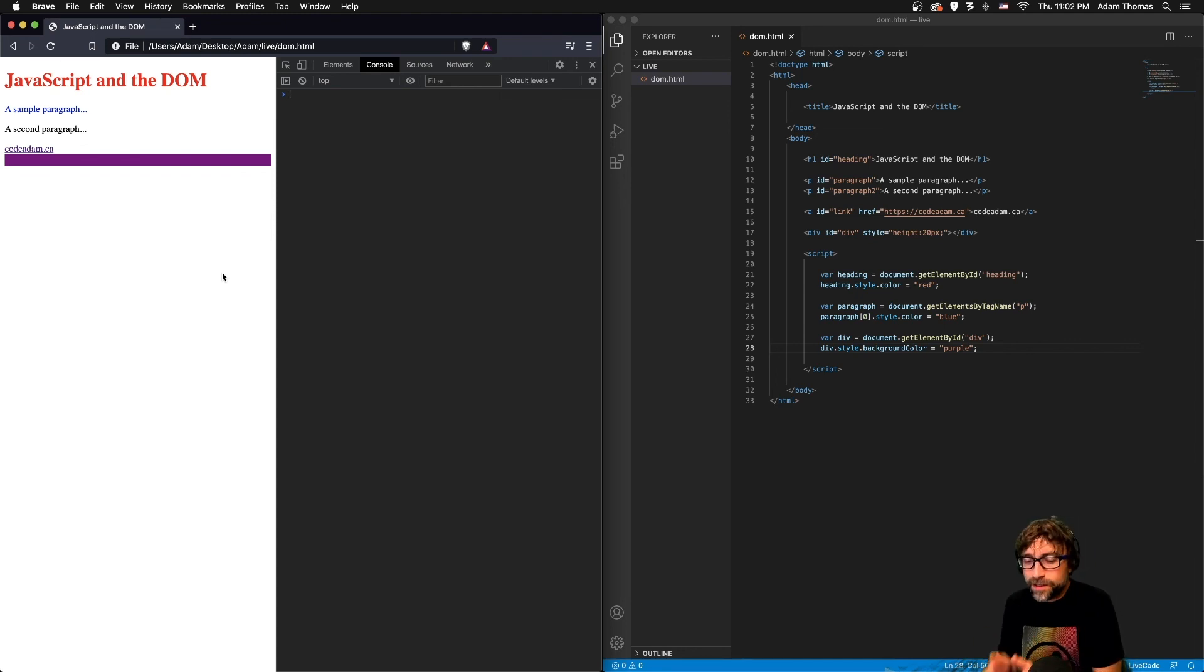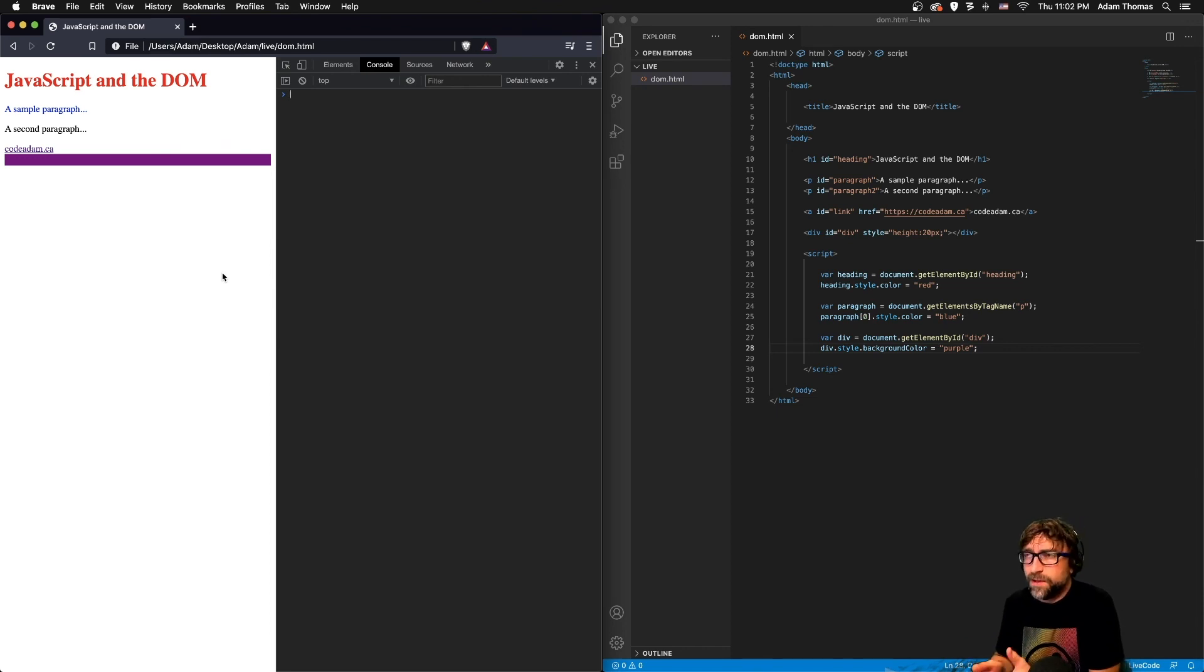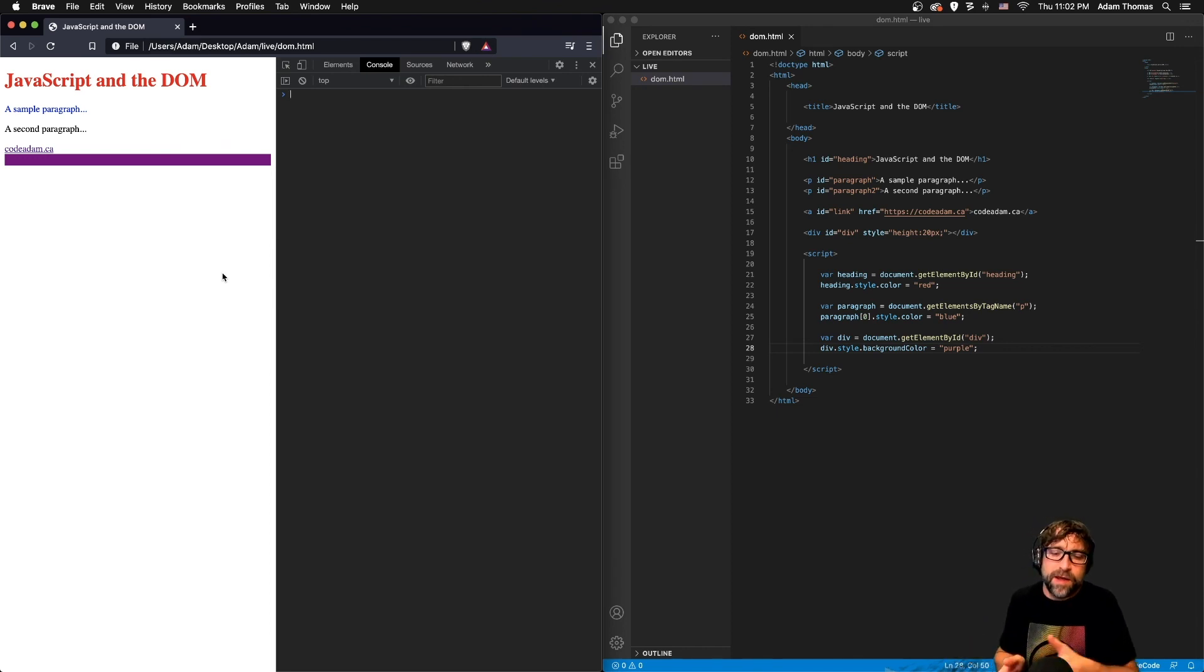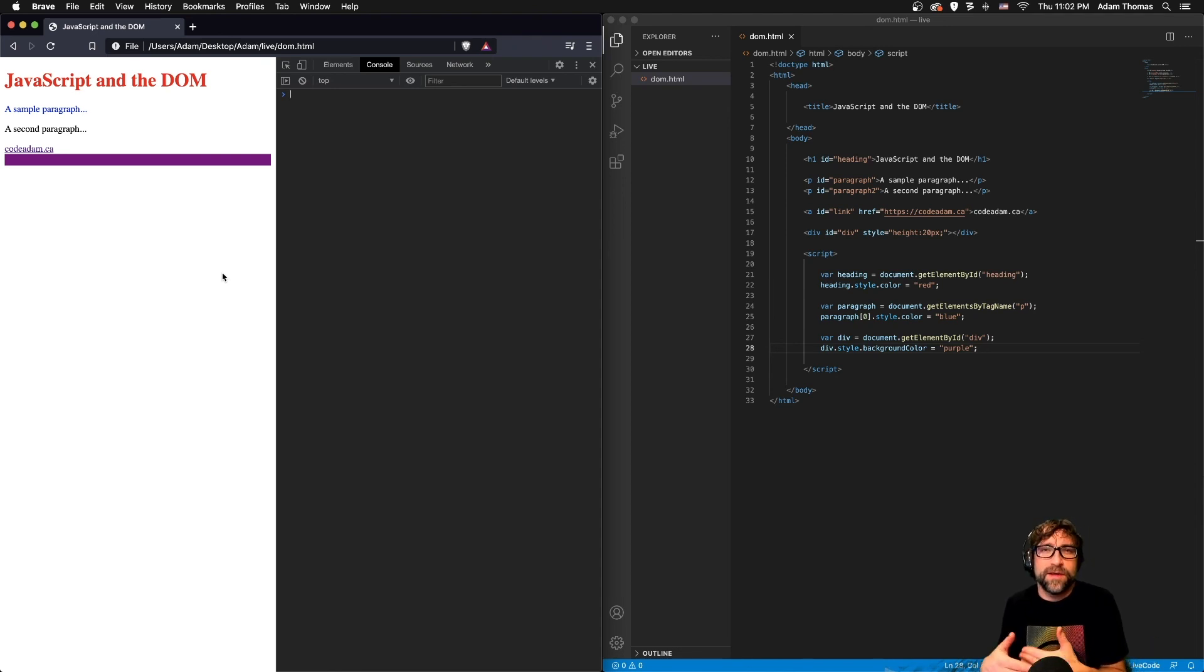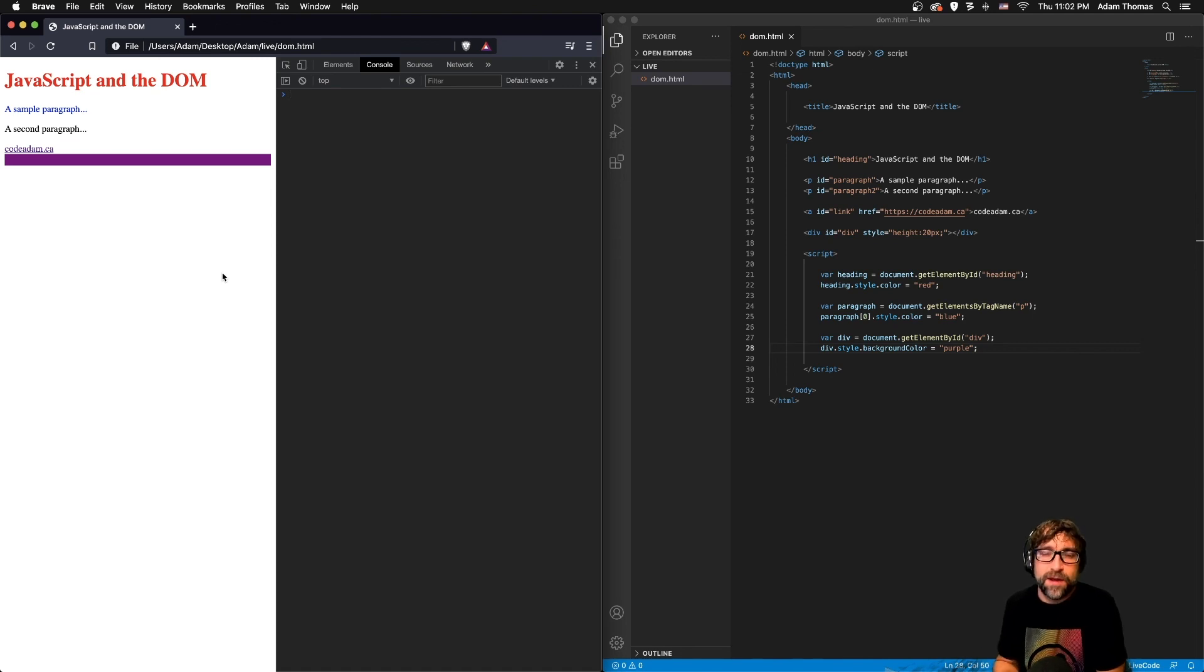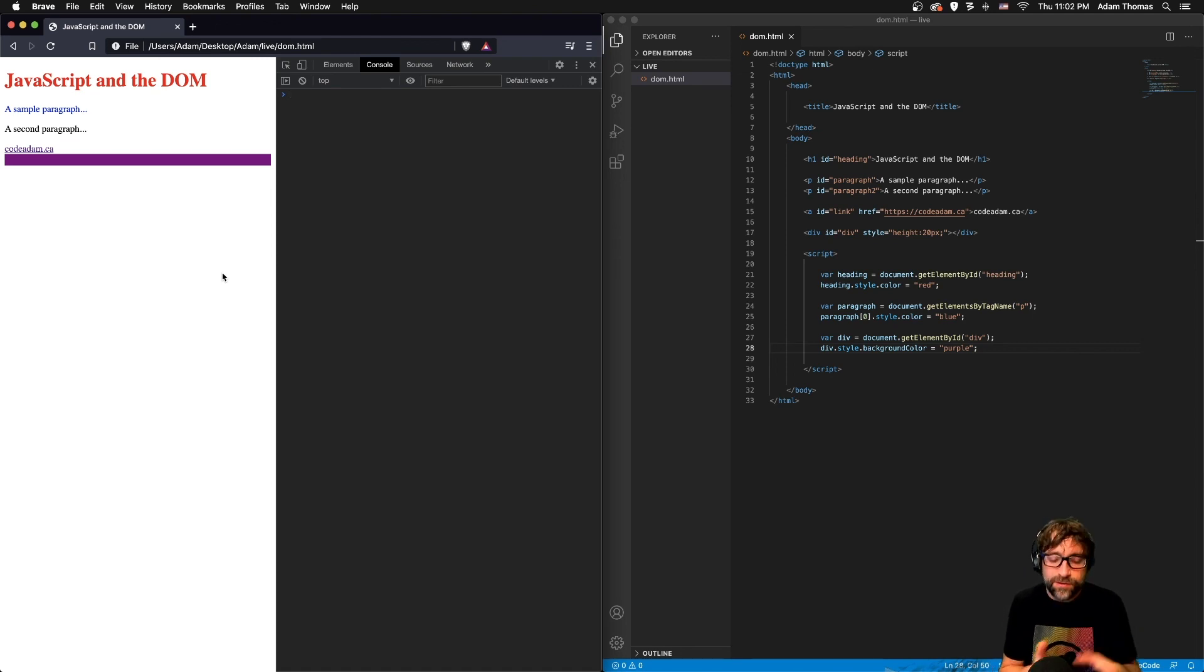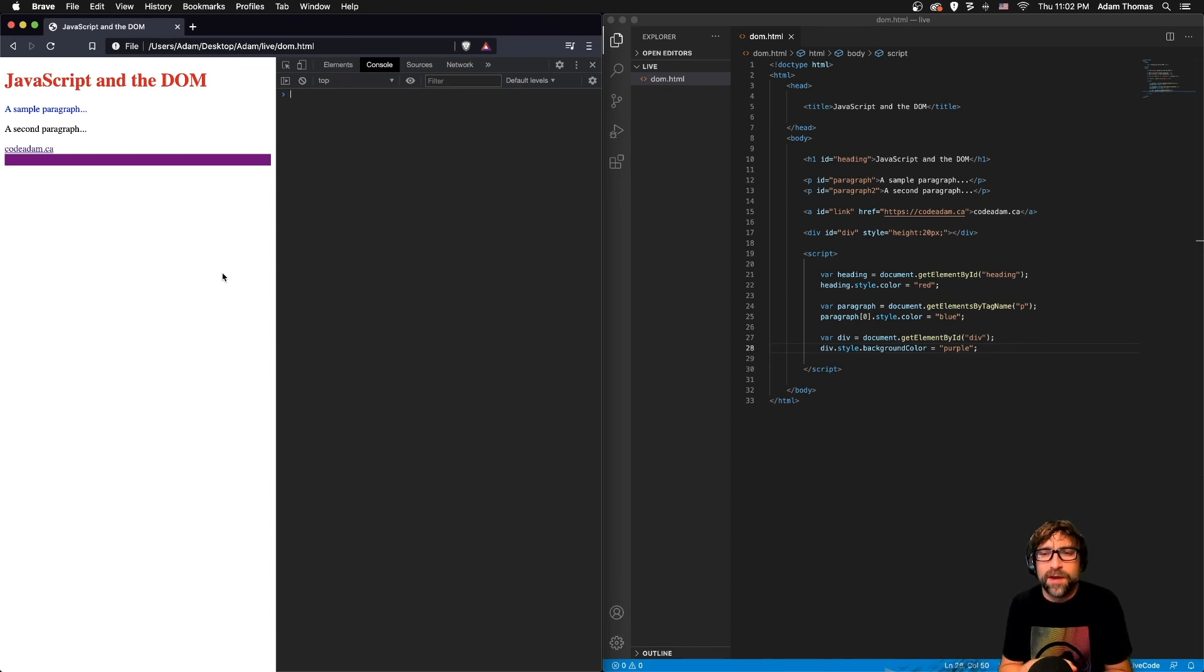In the next video we're going to connect manipulating the DOM like the example code here and connect that with events. So instead of changing the color of headings and paragraphs when the page loads, we're going to connect those changes to mouse overs and clicks and many other possible events that can happen on a web page.